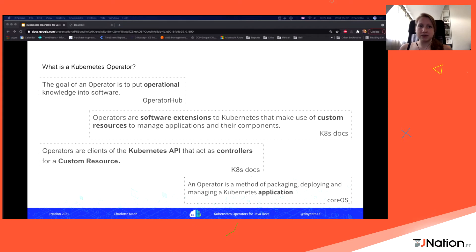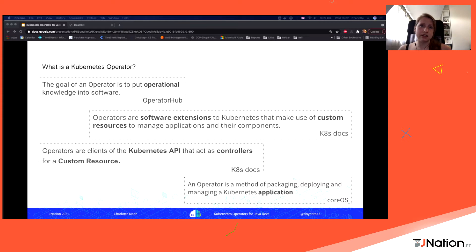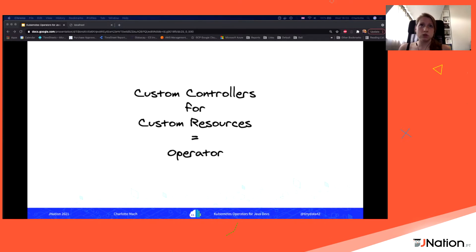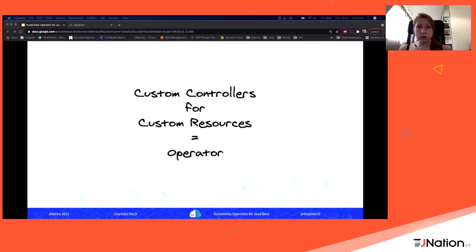Let's start with the basics: what exactly is a Kubernetes operator? There are a few definitions on the slide, which are great if you know a little about Kubernetes internals — custom resources, the Kubernetes API acting as a controller, and the way of managing your applications. For me it's fairly simple: custom controllers for custom resources are what make up an operator. You're trying to extend the Kubernetes API with something that knows about your application, adding it to Kubernetes itself rather than having a separate piece of software or doing it manually.